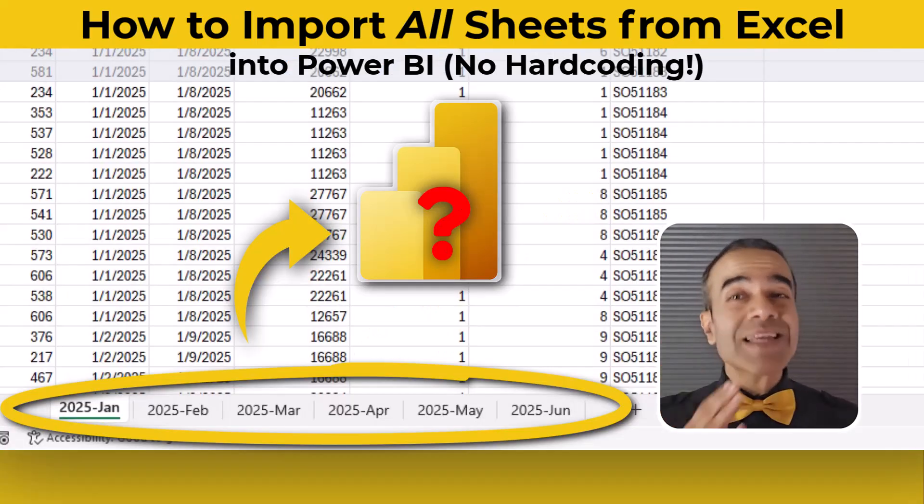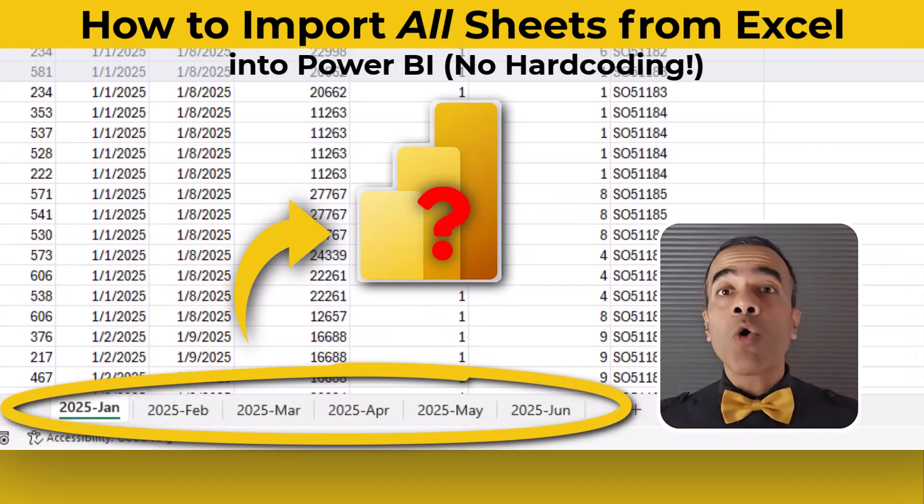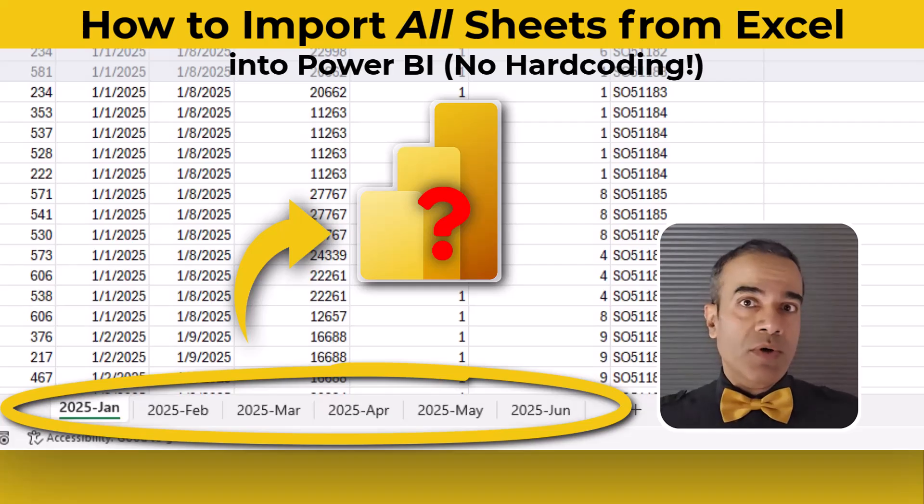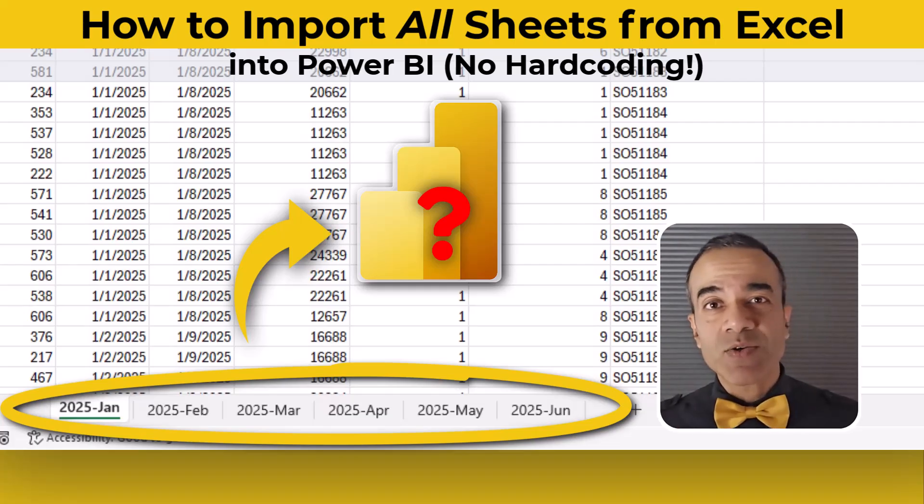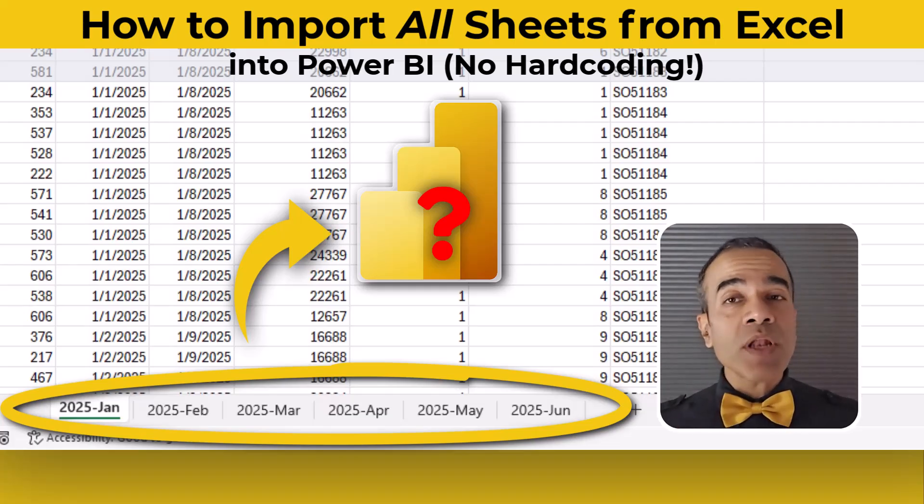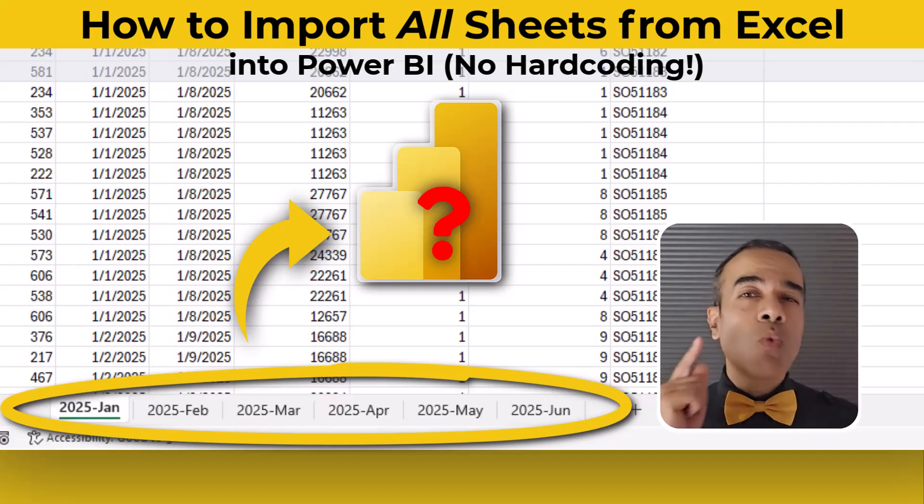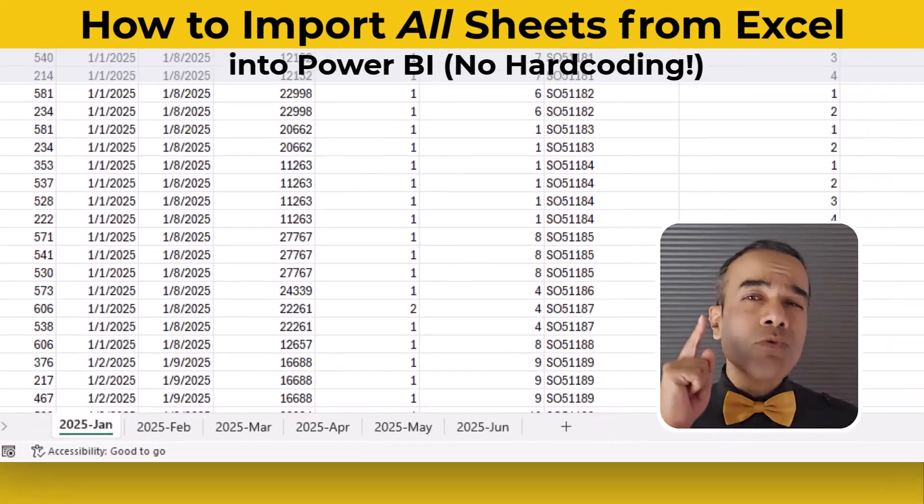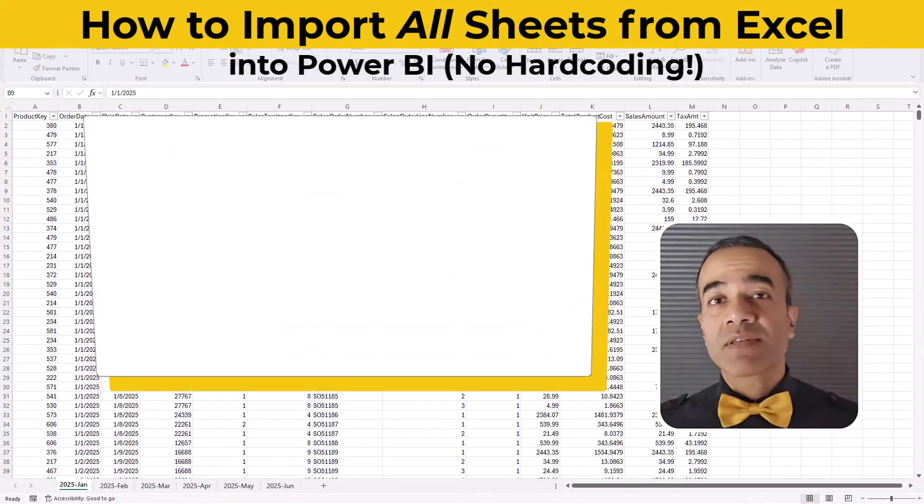Now maybe you've already hit this problem or if you work with Excel files you're going to hit it soon. And when you do, you want to know the right way to solve it.